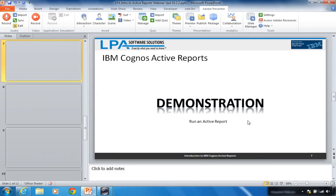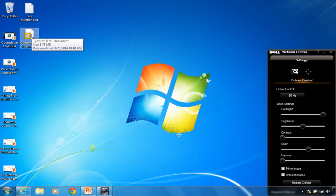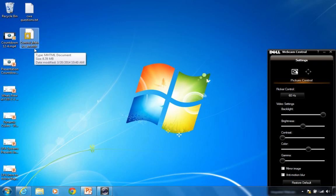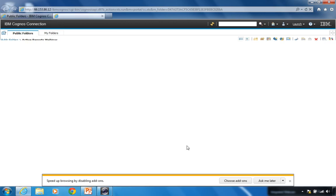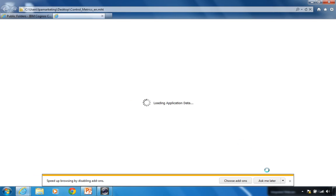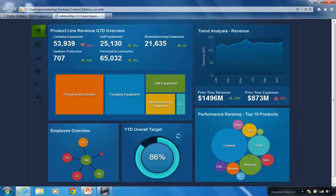Let me show you an active report that was already written — one that comes with your Cognos investment. When you download the free mobile app on iOS or Android, it comes with sample active reports. This is one of those samples, a file on my desktop called Enzin.mht. I'm going to double-click it — it launches in Internet Explorer, loads the MHT file, reads the data and display instructions contained within, and renders a dashboard.